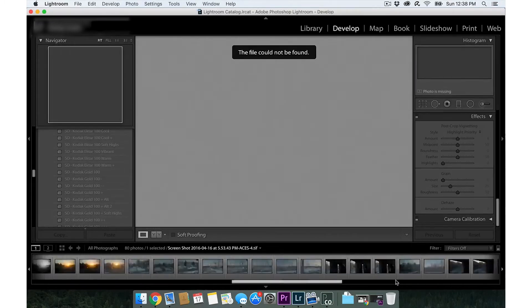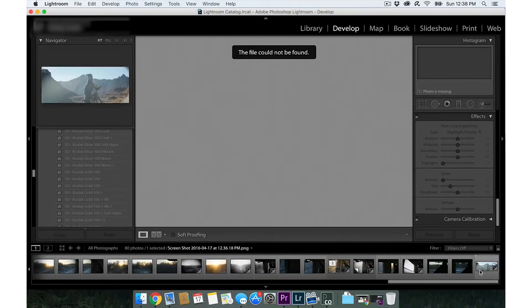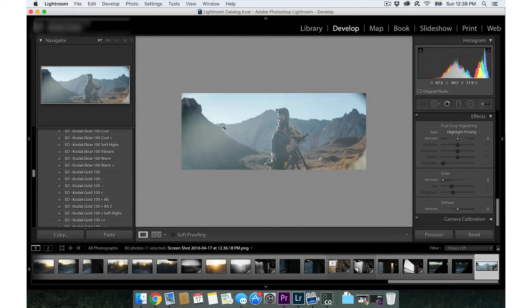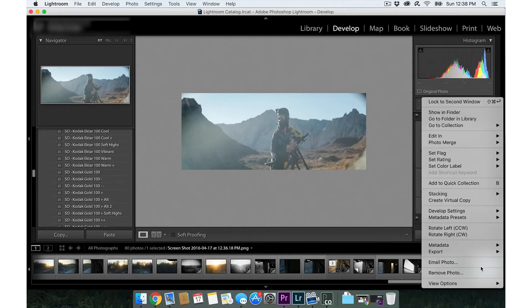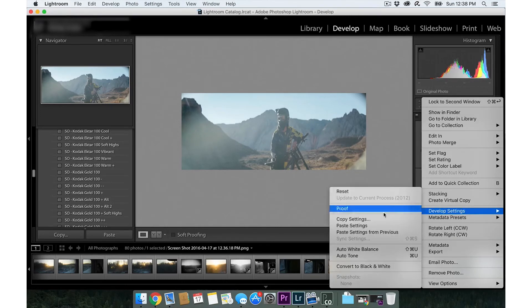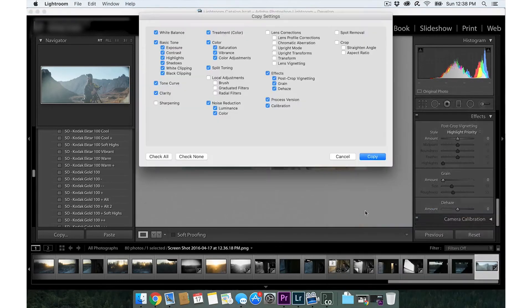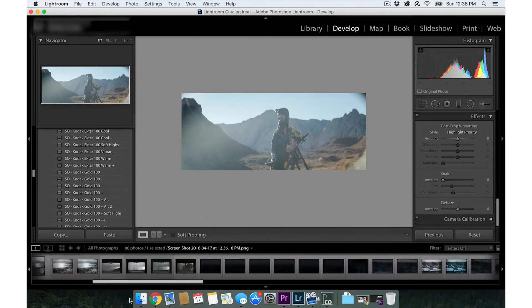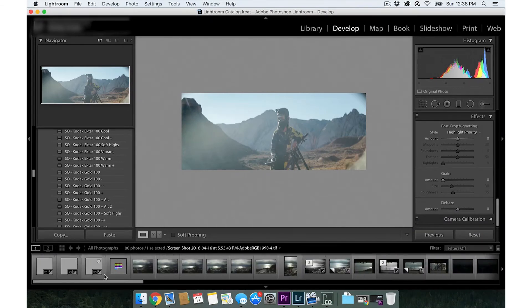So now let's go back to develop, back to my screenshot here. There's my screenshot with the VSCO filter on it. I'm going to right click it, click copy settings, click copy. We're going to go over to the filter JPEG that we just imported.